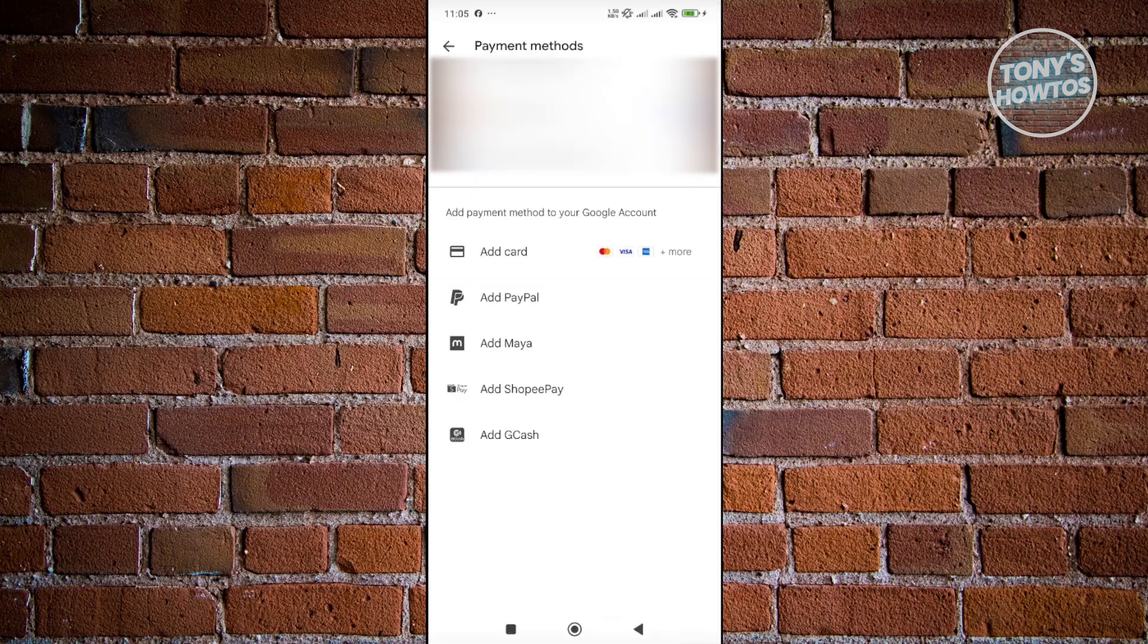Once you go back to the previous page, make sure to select the card that you just recently added by pressing on it. Once you've done that, you can proceed to checking out, and you should be good.